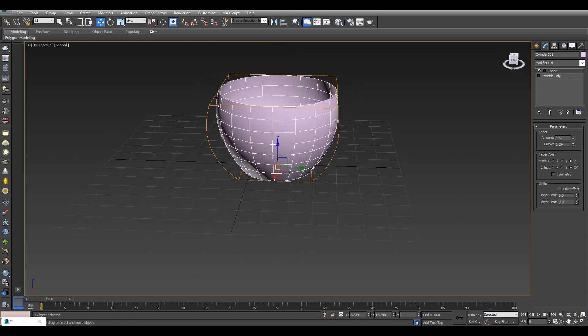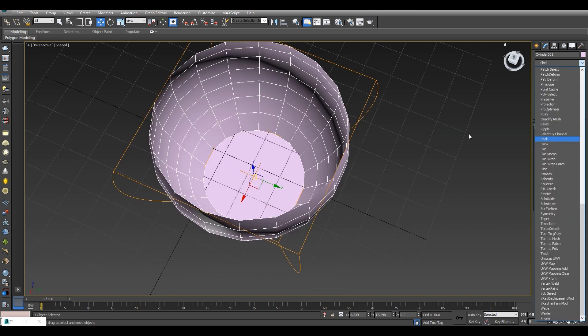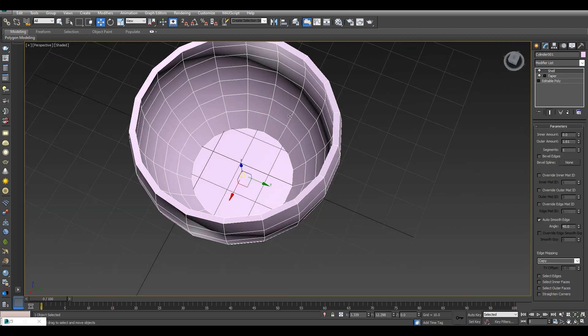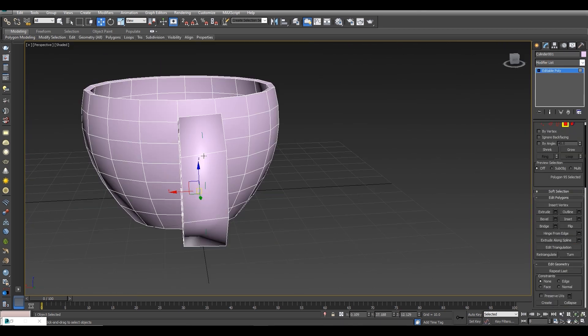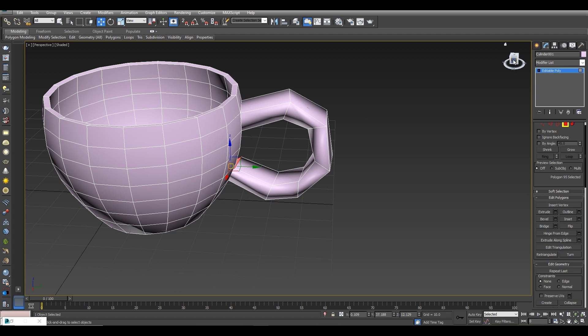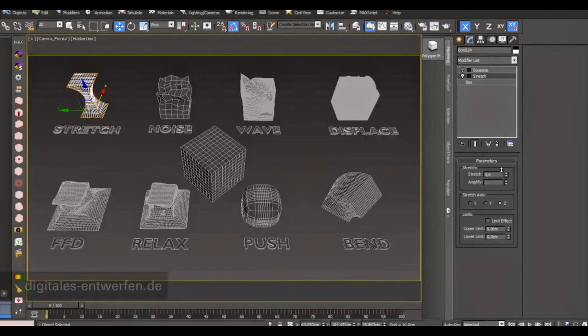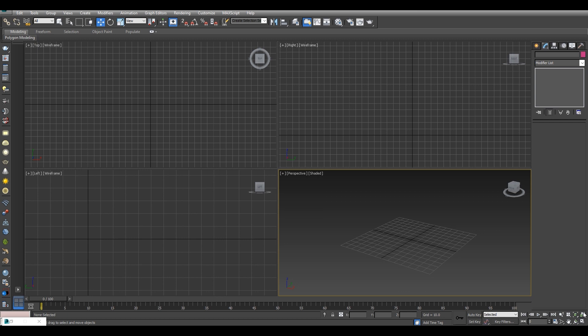Bismillahirrahmanirrahim, Assalamualaikum friends, welcome to our brand new 3D modeling course. Before starting this 3D model, I will give you an overview of how we will make a cup using different modifiers and shapes. Today we will make a cup and a plate. Let's start — first we will go to perspective view, so we will click this fourth window.